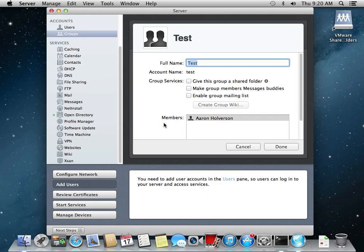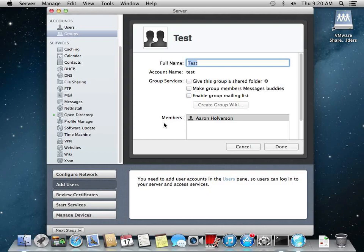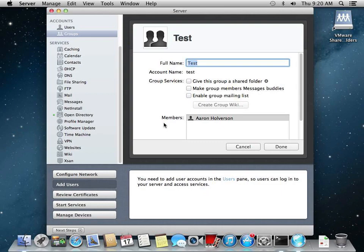So now we're done with this. The next step is to start up our Mac workstation and bind it to both directory services and see if we can't log in as a user and have an environment that we can manage our Mac clients.